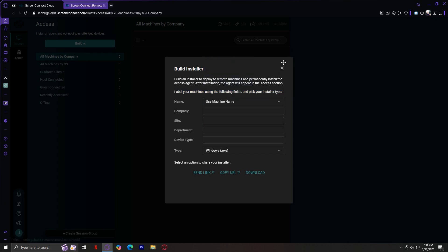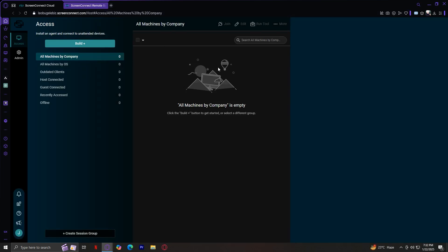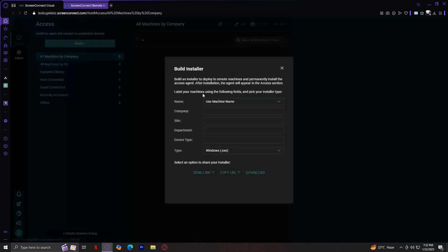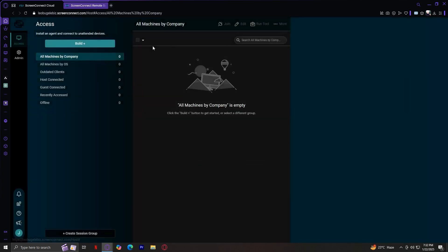Once you label these, it's going to appear here under All machines by company. You could join, edit, run tool, and more. But as you can see, I don't really have a machine yet because I don't have anything to put here. So you're just going to have to do that. And basically, there you can edit your machine, and once it's installed, the machine will appear in your list of connected devices, which is over here.